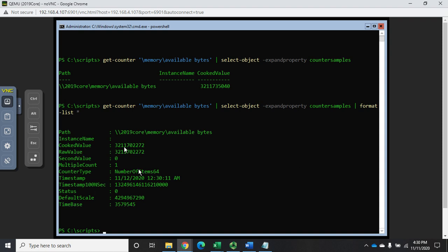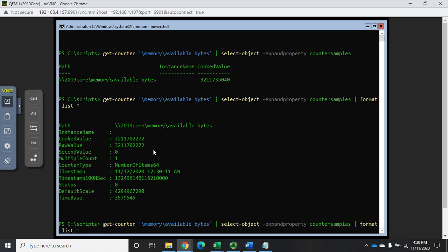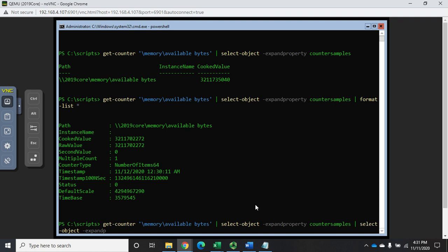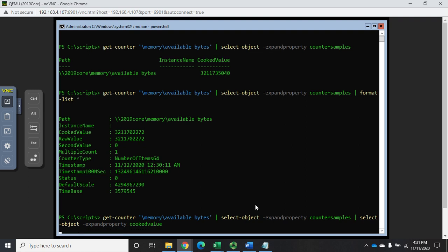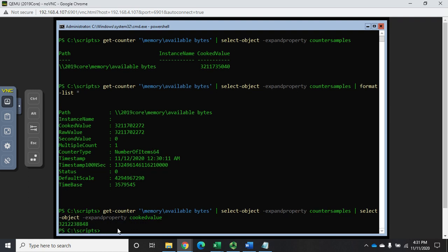Let's say I wanted just this value. I would pipe it to select-object again, because select-object returns an object that has an object as one of its properties. When we expand object counter samples, that's actually another object. Now we're going to select-object to do the same thing - we're going to expand property.